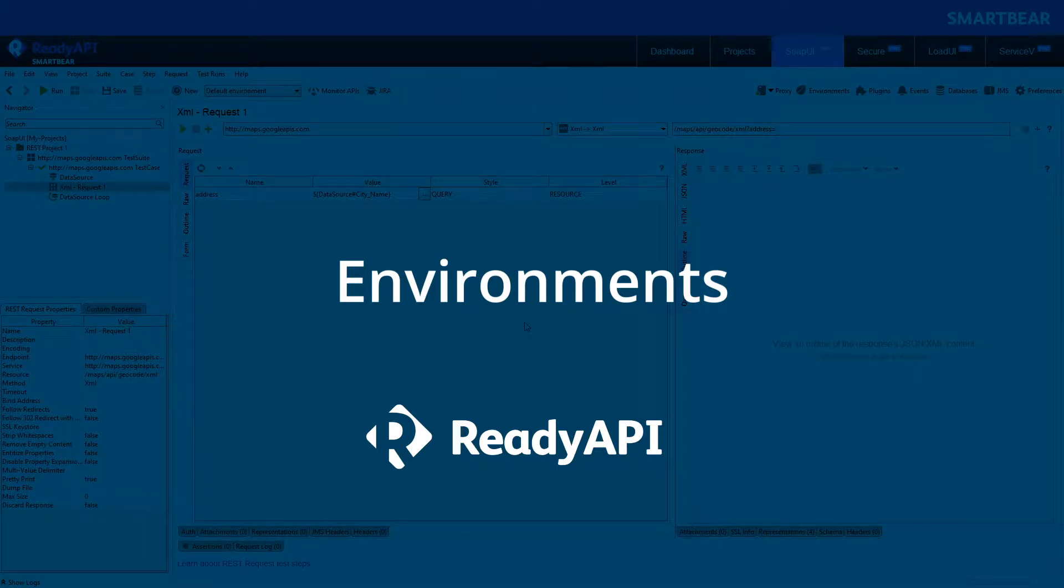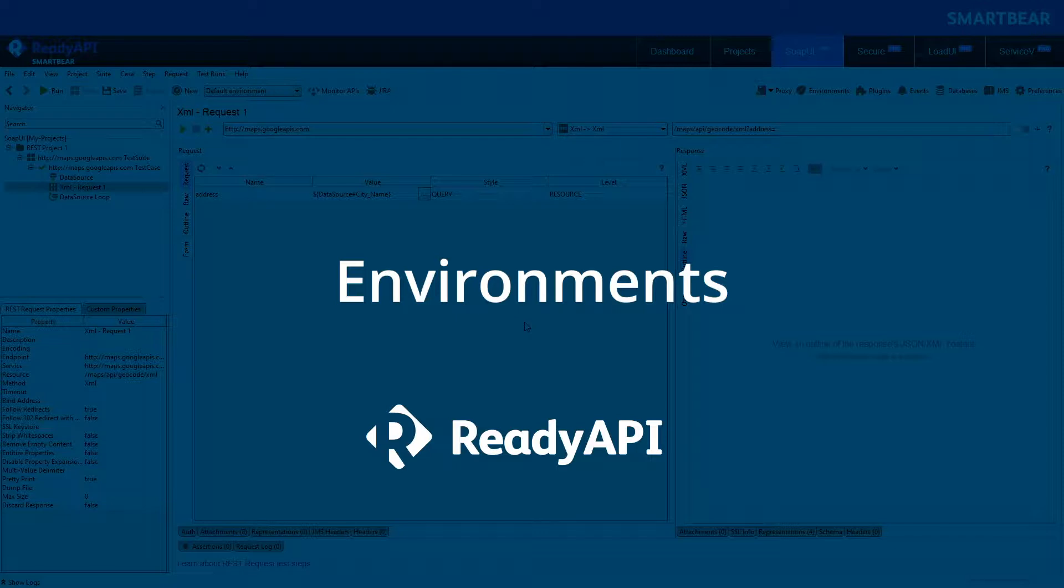Hello, welcome to ReadyAPI. In this video, we will explain how you can reconfigure your tests quickly and easily to run them in different environments.